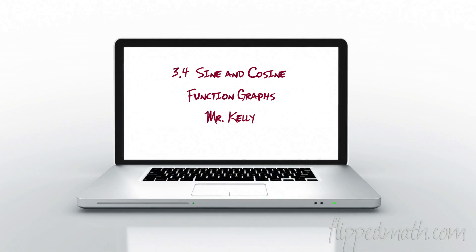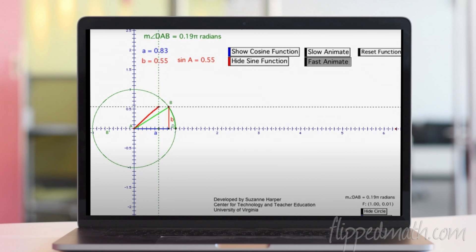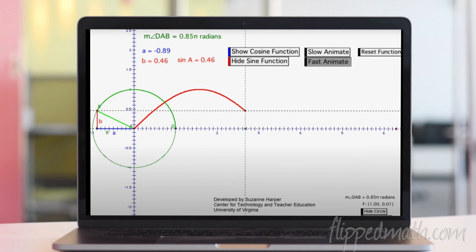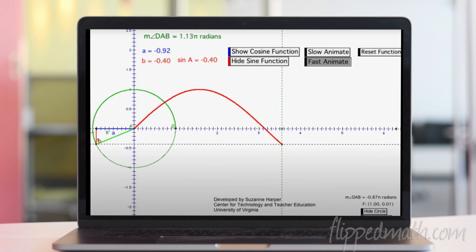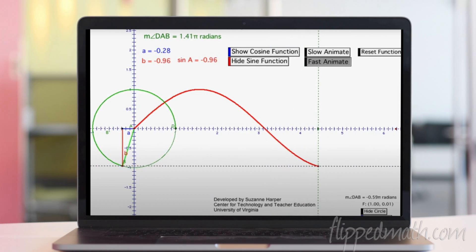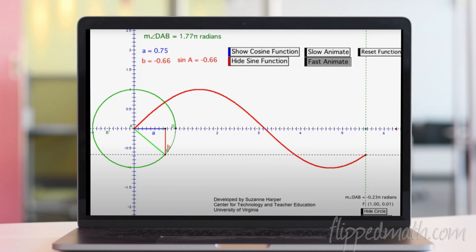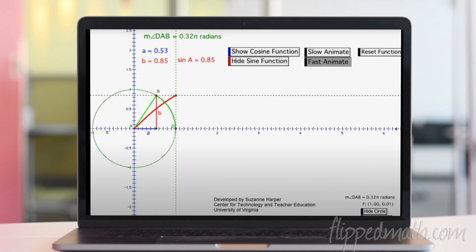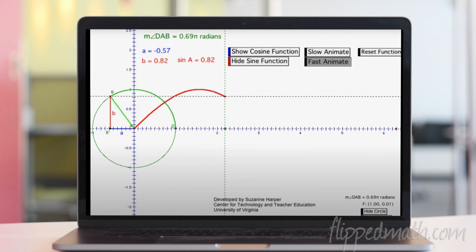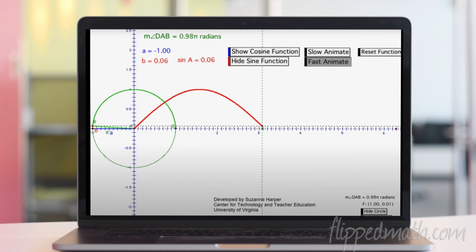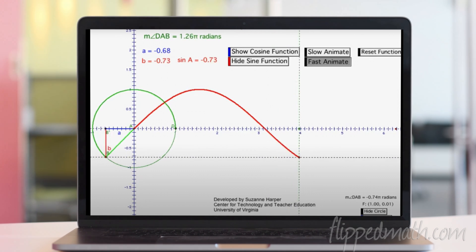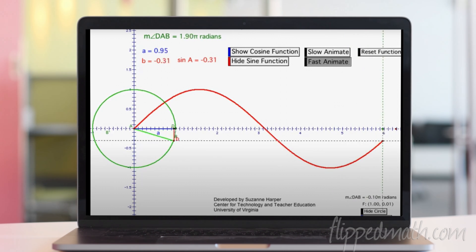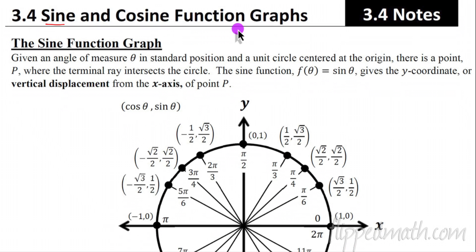Hey, welcome back. We're on section 3.4, and one of the coolest graphs you can make is a sine or cosine graph, and that's what we're going to graph today. I found that Suzanne Harper and June Patten have made a fantastic animation that demonstrates how the sine curve is actually created as we graph the vertical displacement. You have the unit circle - keep your eye on the vertical displacement of point P. It goes from zero all the way up to one, comes back down to zero, proceeds down to negative one, and then comes back to zero in one full revolution.